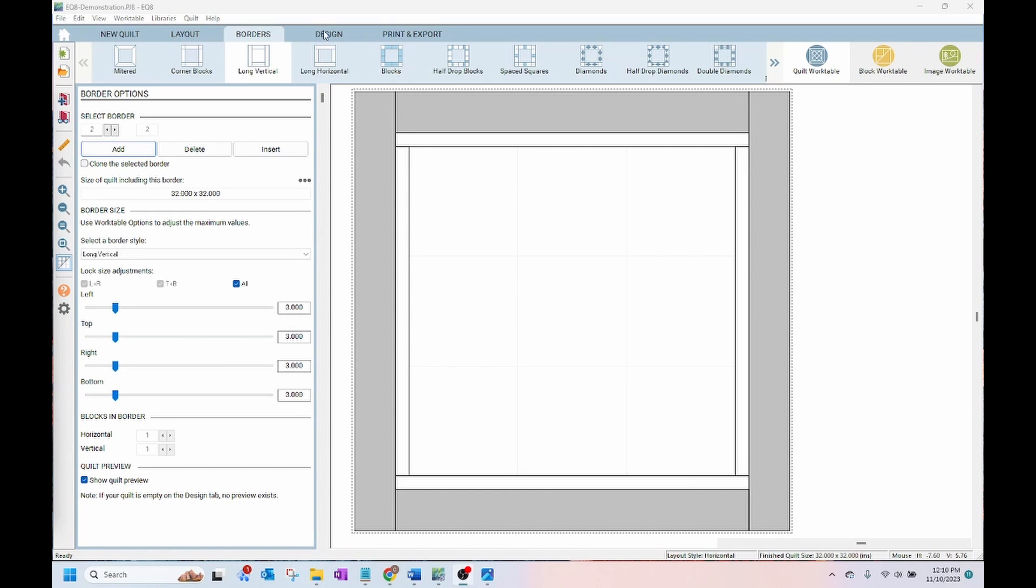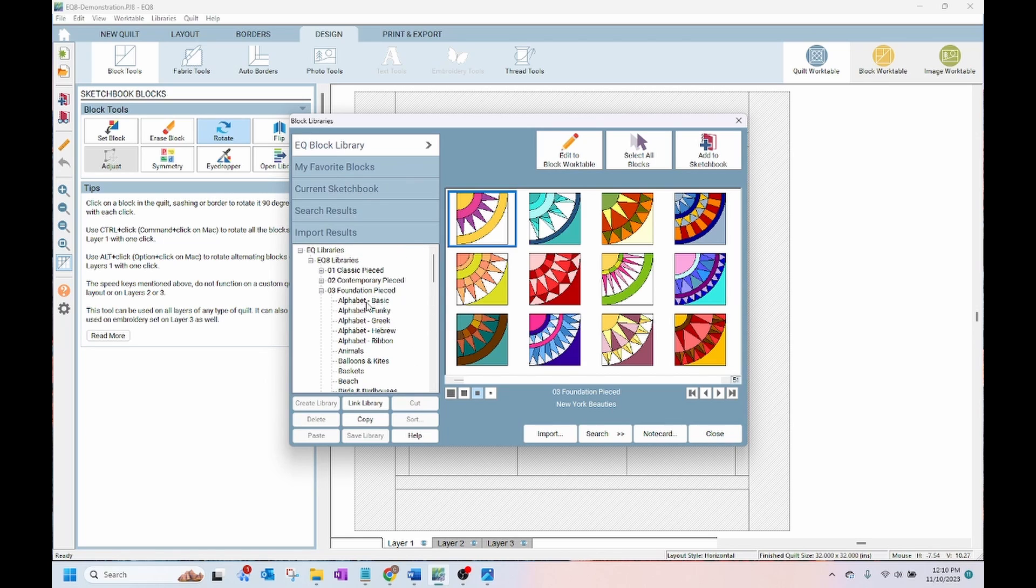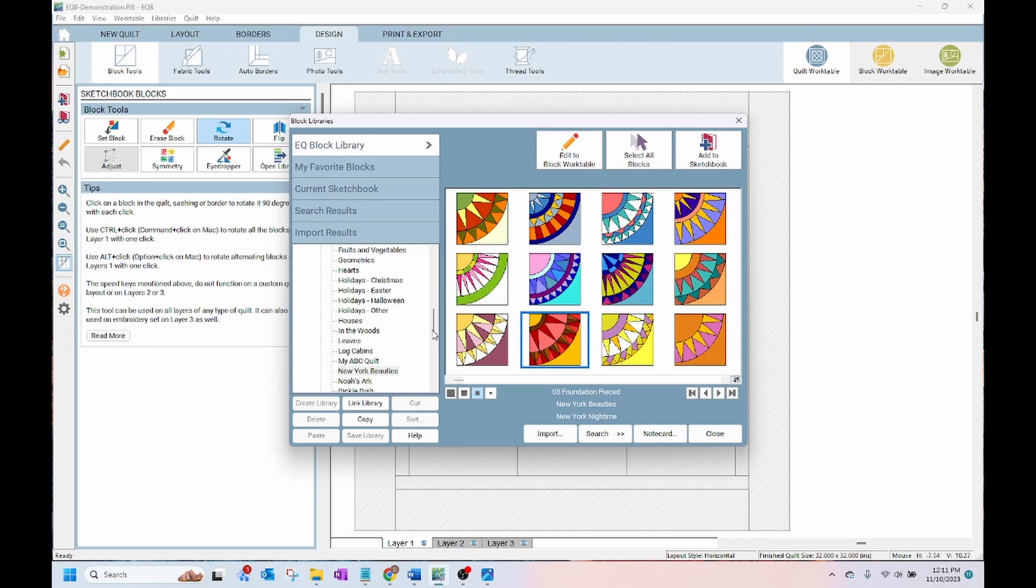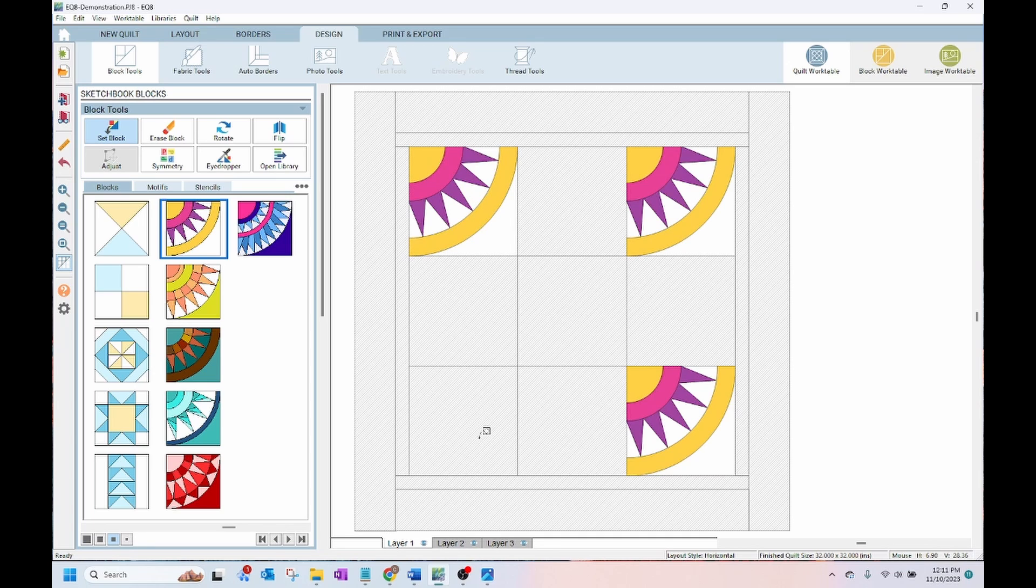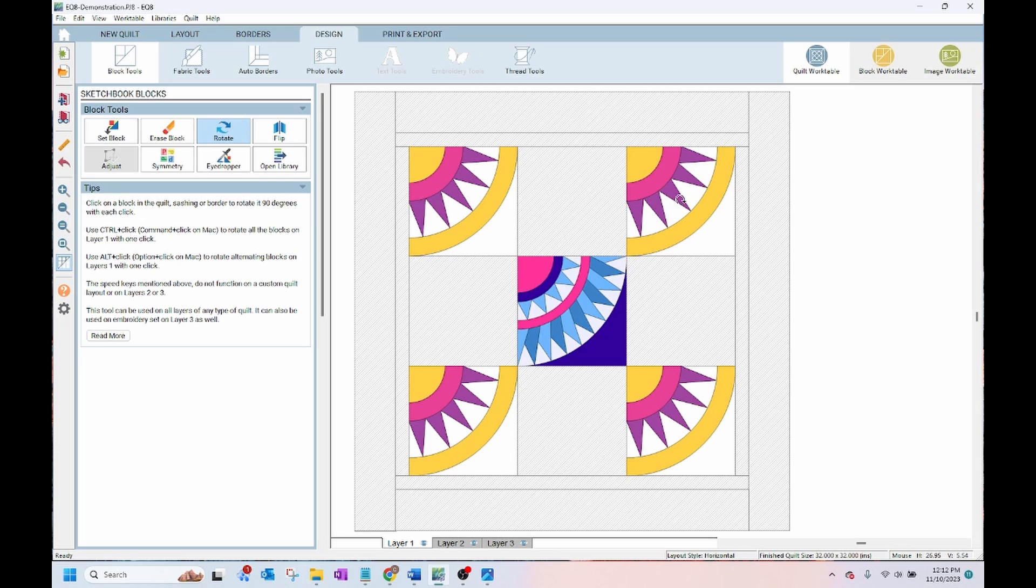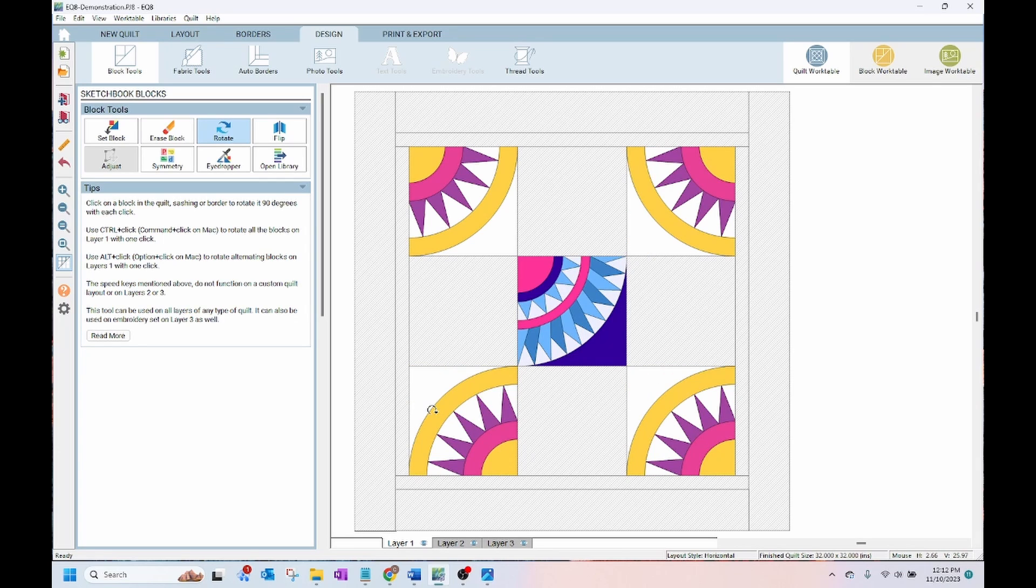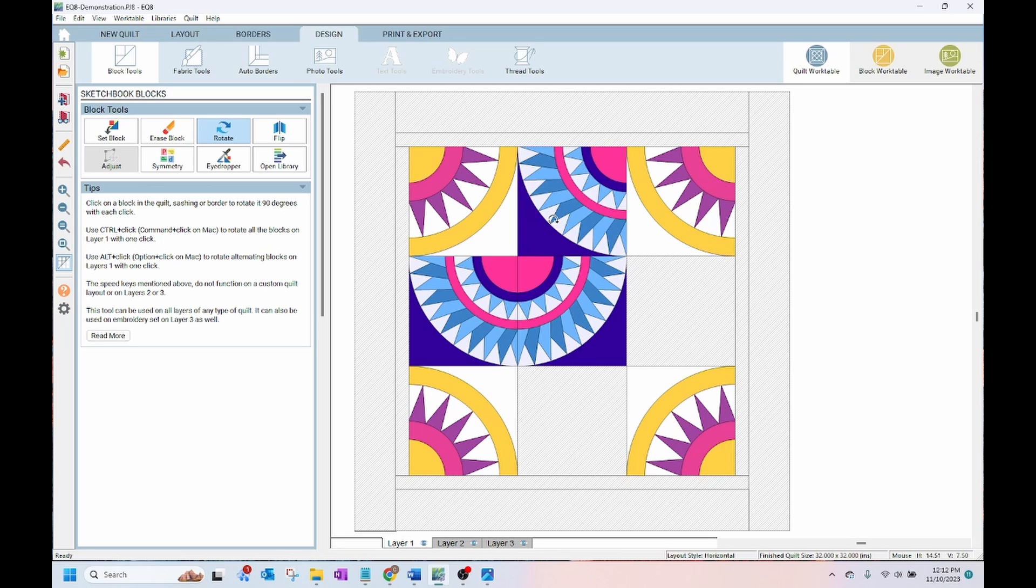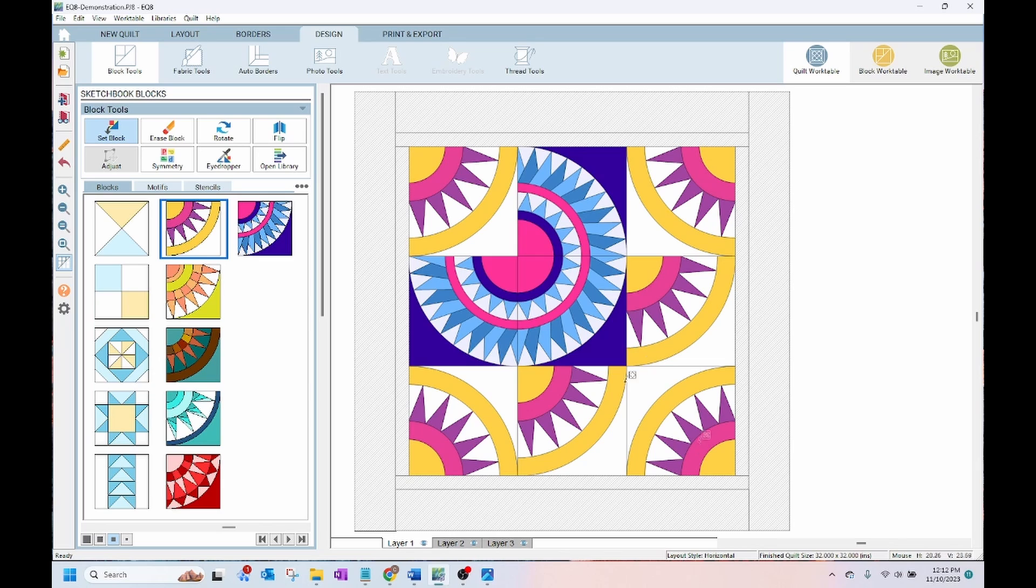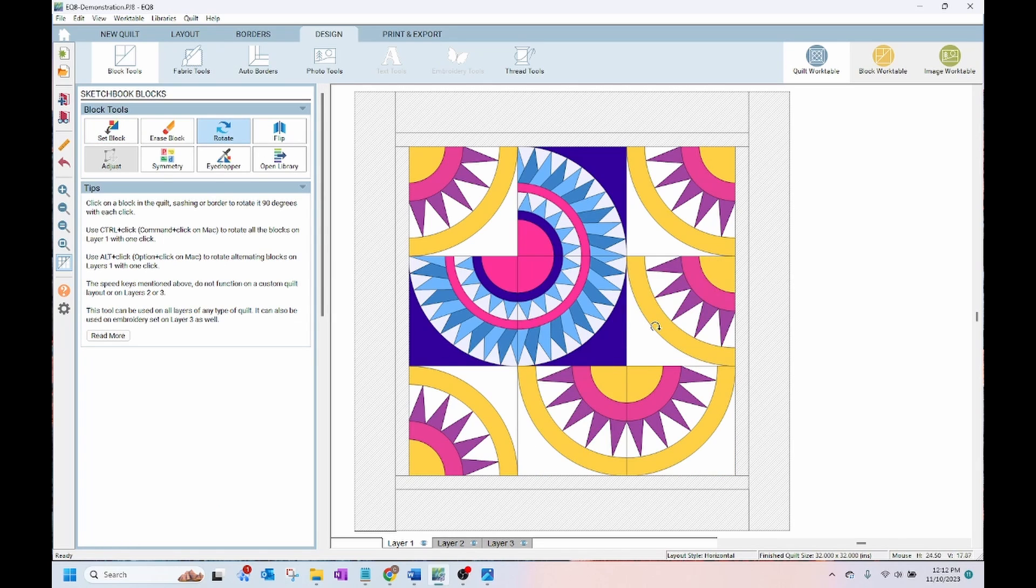Next we get to the fun part, the design. EQ8 comes with a library including hundreds of designs and fabrics built in, so you can browse and select the blocks you want to use. I'll choose a few New York Beauty blocks and add them to my quilt. These blocks now appear in my quilt and I'm able to use them. I can pick one and then I can put them on my quilt. I can then rotate them in different directions and let's set a few more blocks here and I'll rotate that around. I can put these blocks in there and then say let's see what it looks like if I rotate these around.